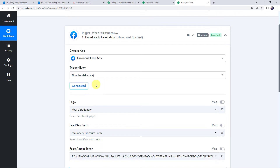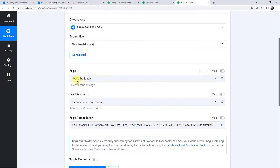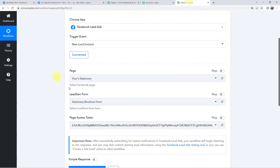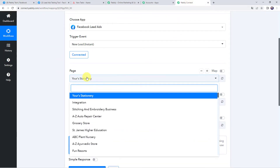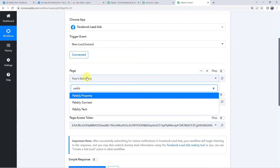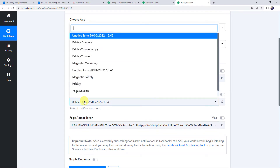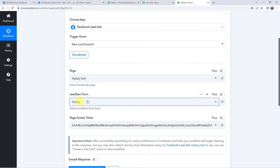Make sure before creating a connection you are logged into your Facebook account. Now we have to select our Facebook page name — the page name is Pabbly Tech, so I'll select that. Now we have to select the lead generation form. The lead generation form we are going to use is Pabbly, so select your lead generation form here.